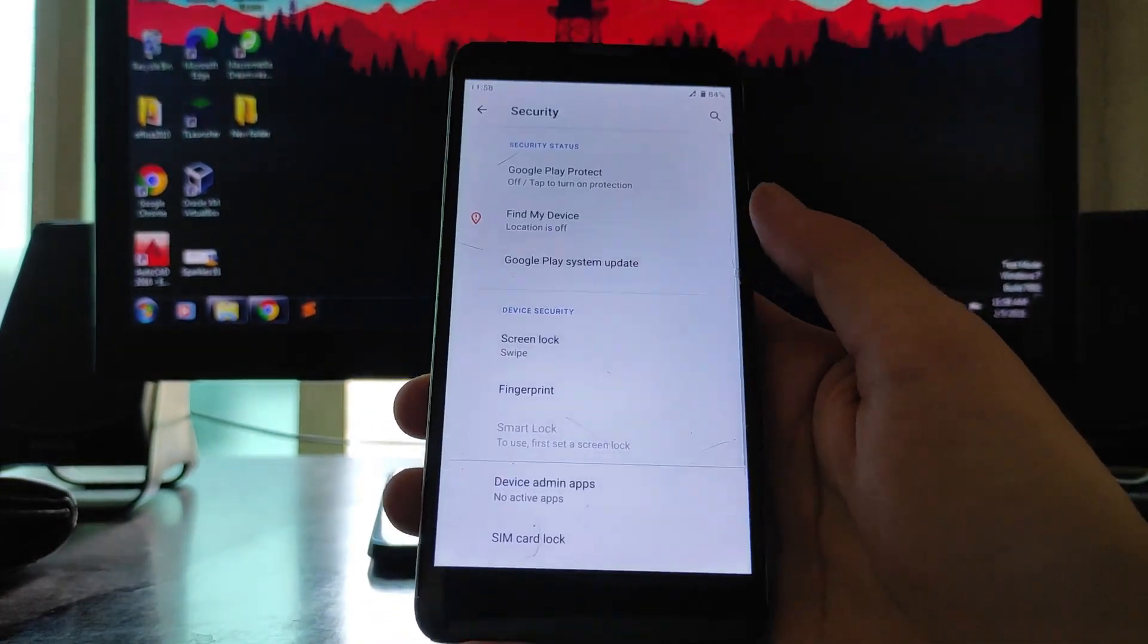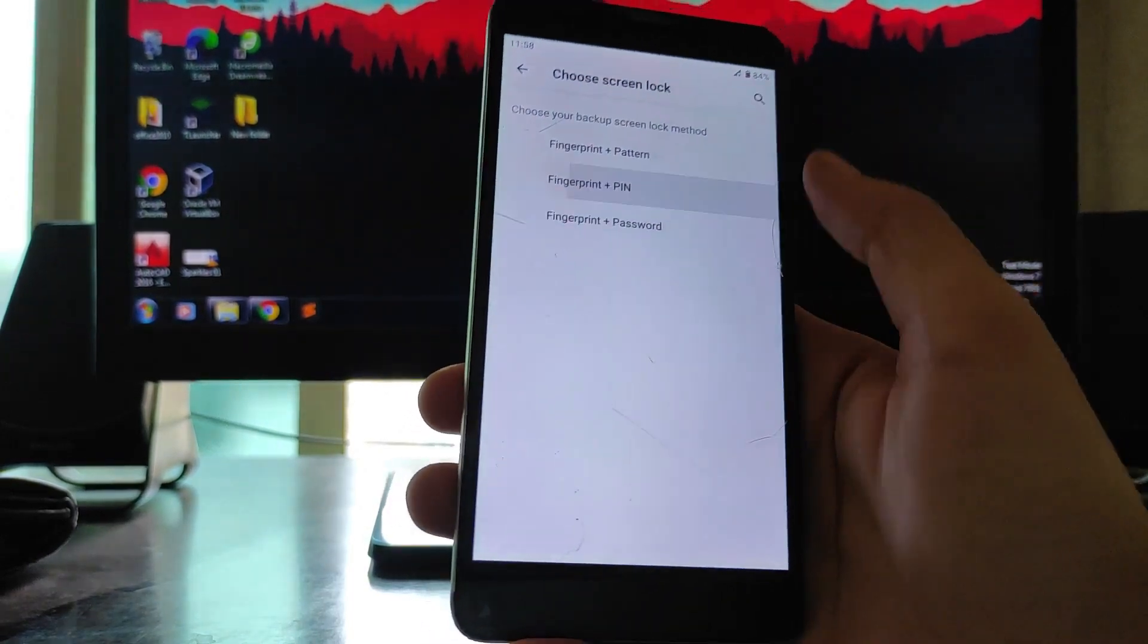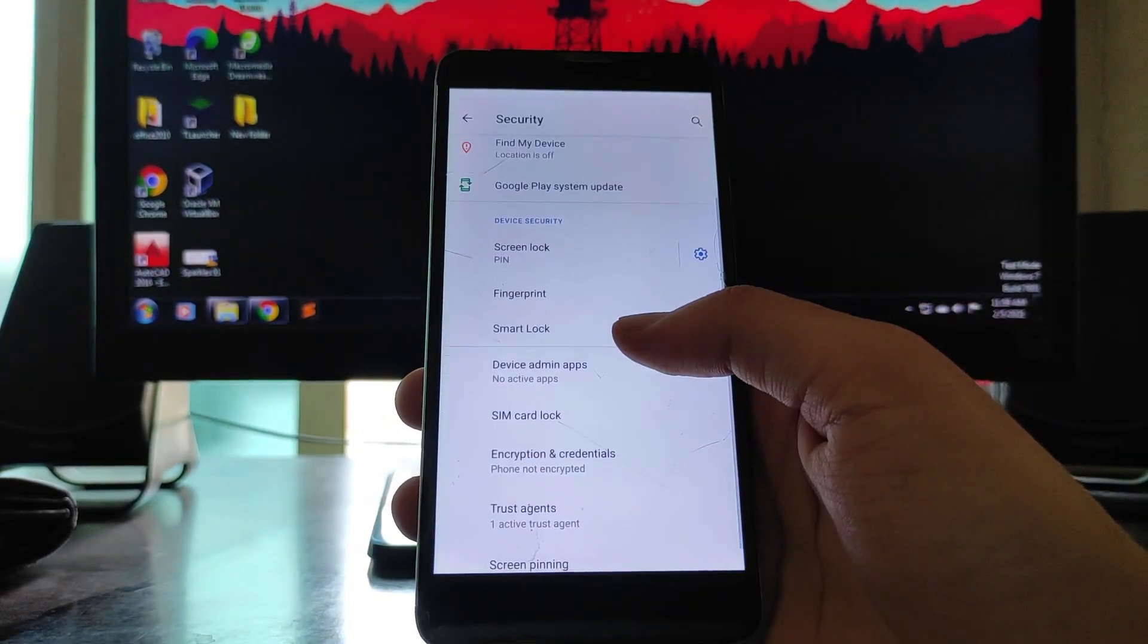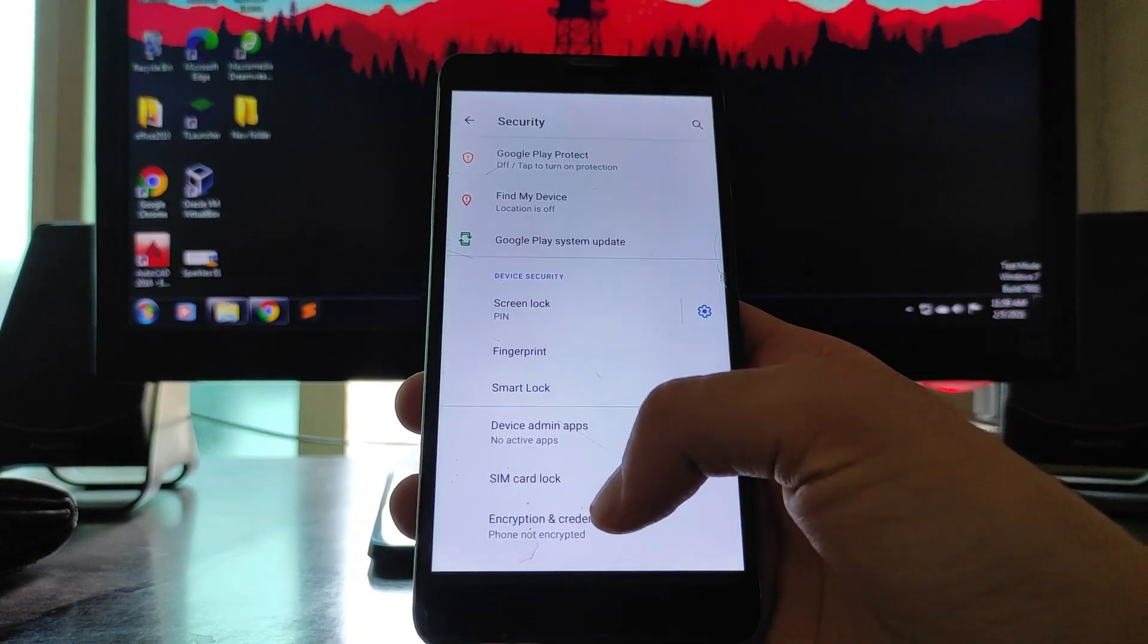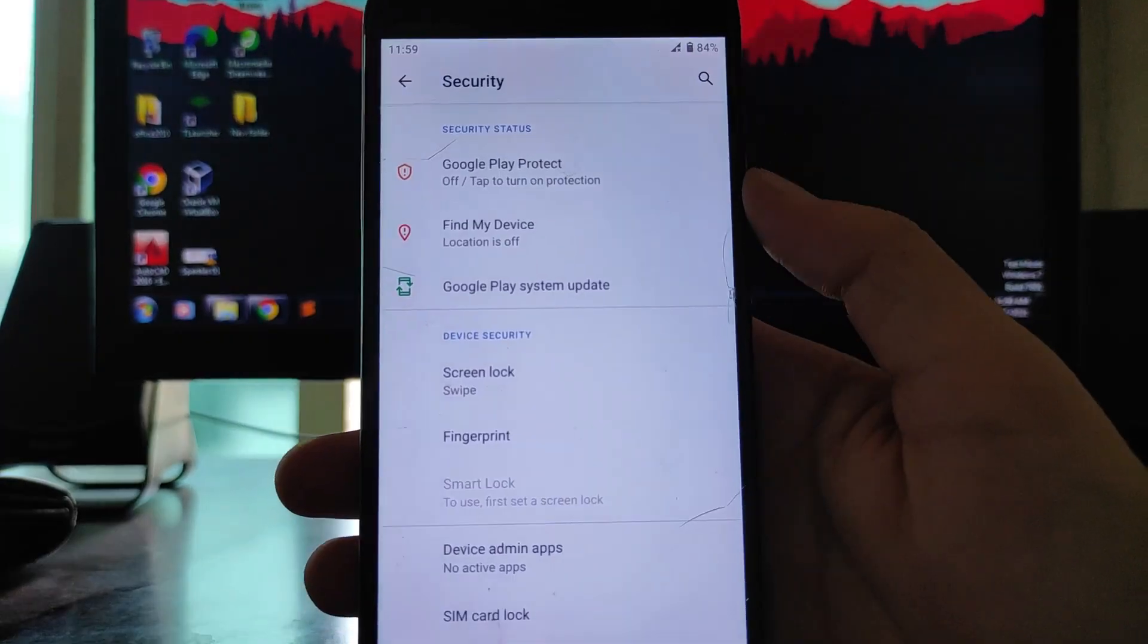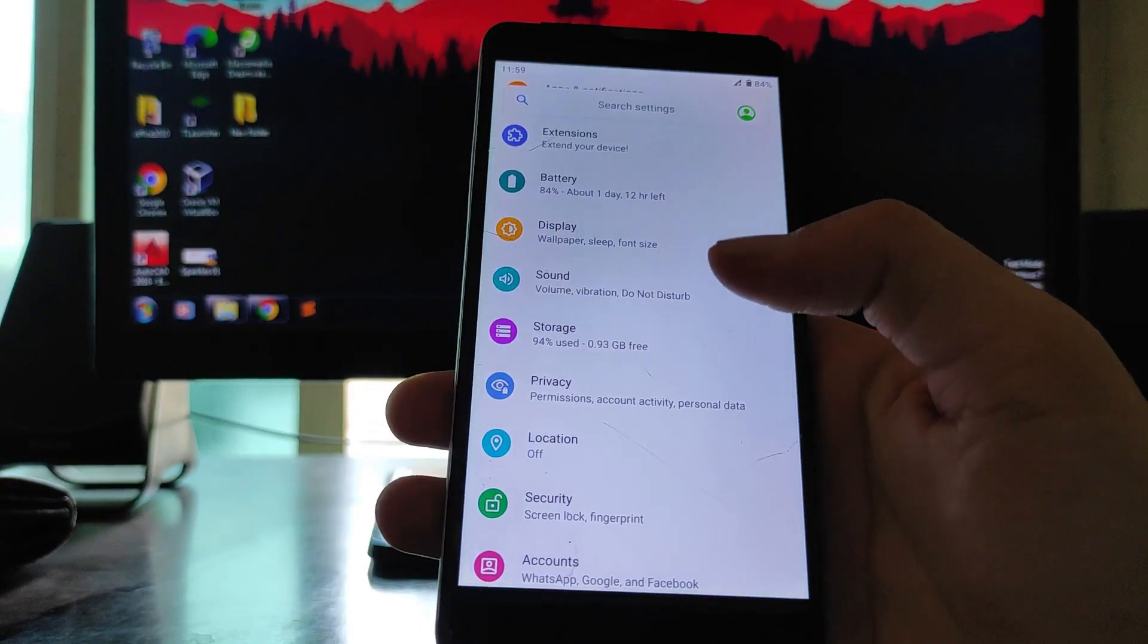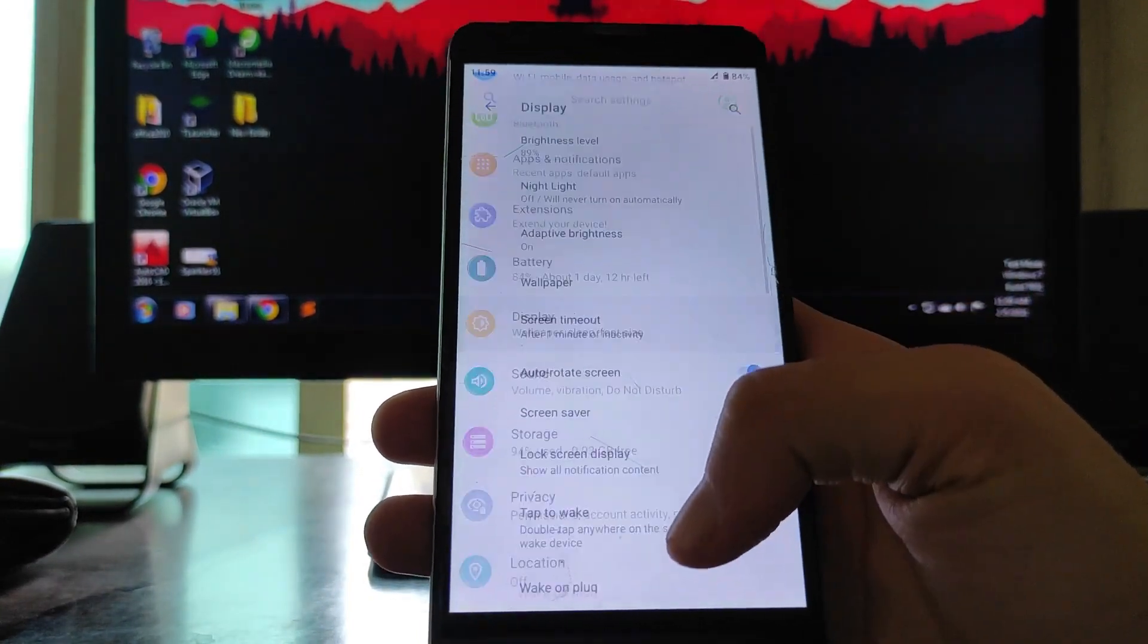Going to security, fingerprint here is working, screen lock and everything is working. Fingerprint sensor is working and there is no face unlock option available here. Overall, there is no issue with the security, everything is working.